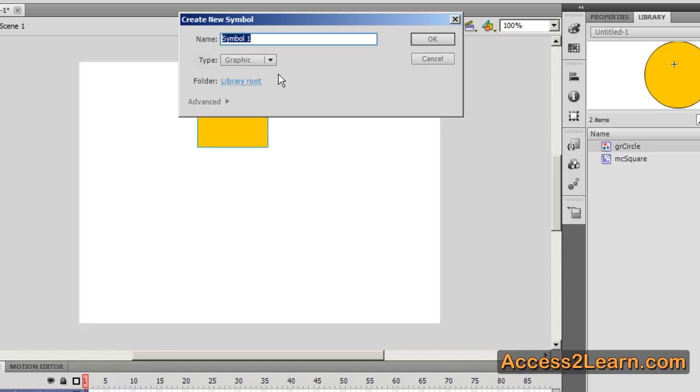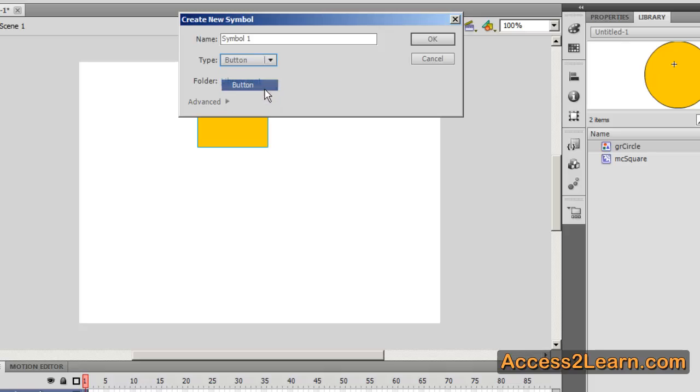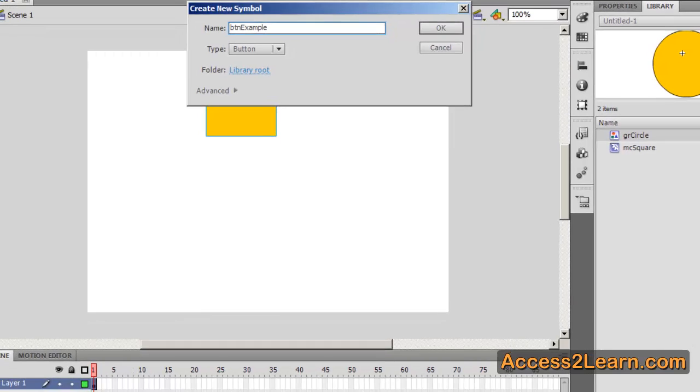The third type of symbol is a button. I'll usually preface it with button. I'm going to define an example.